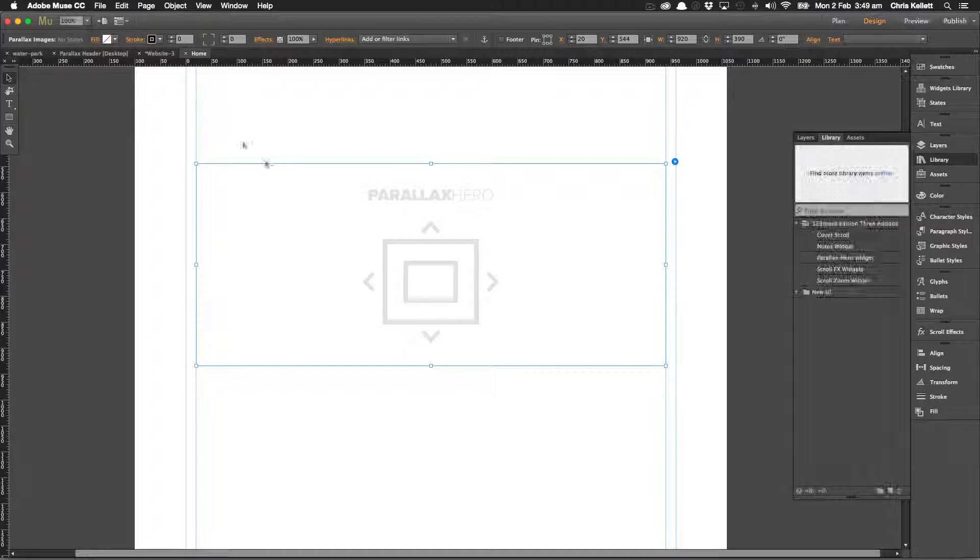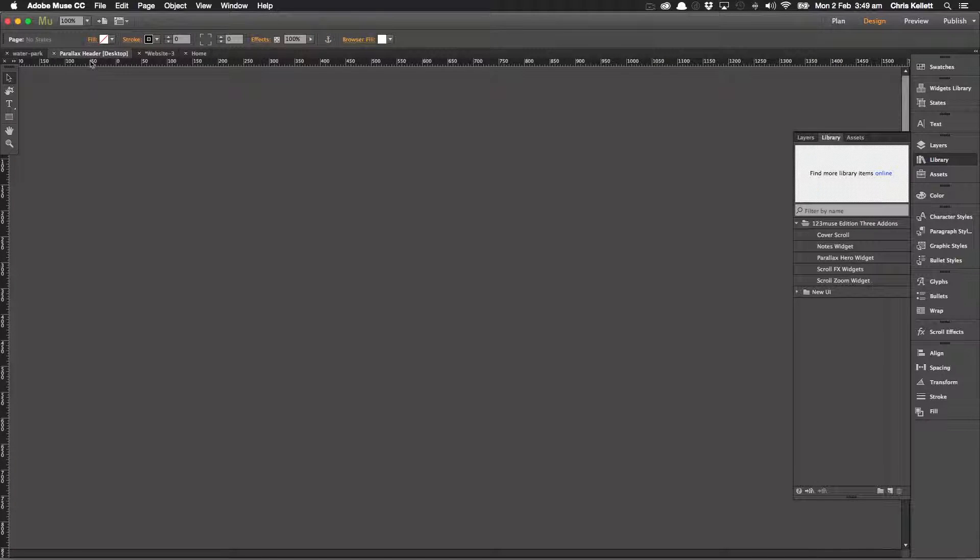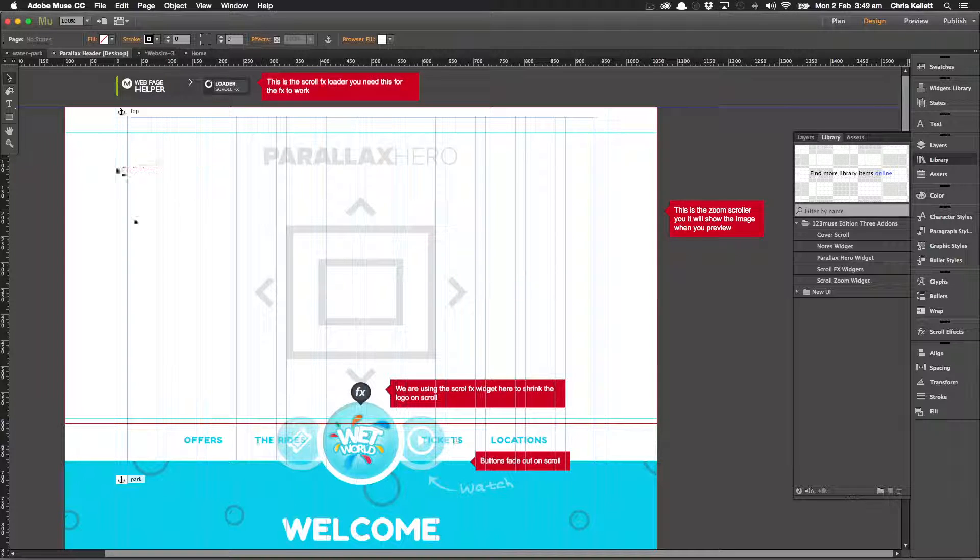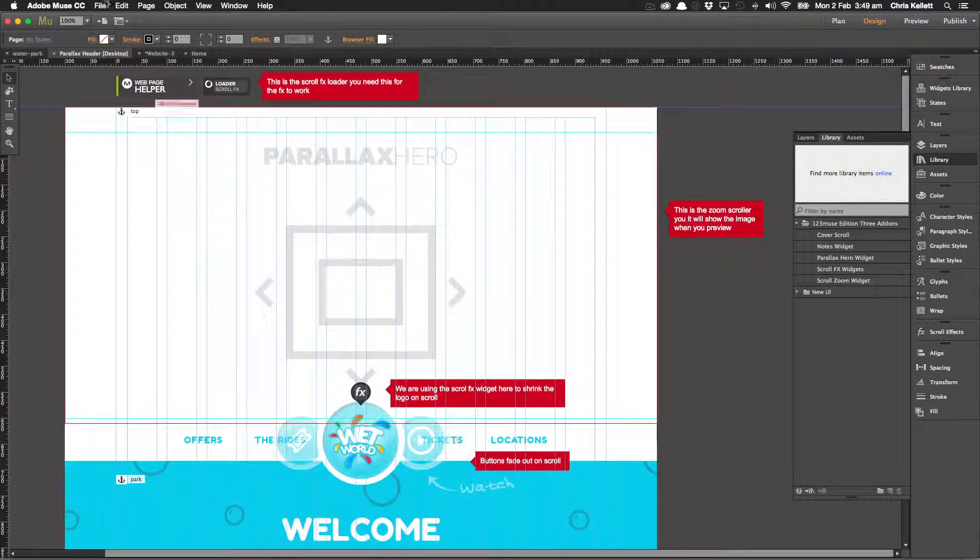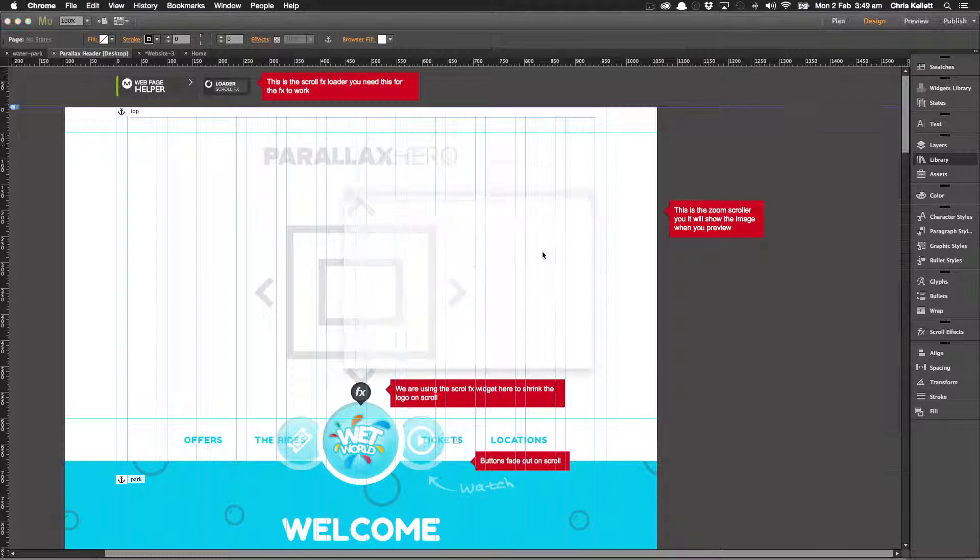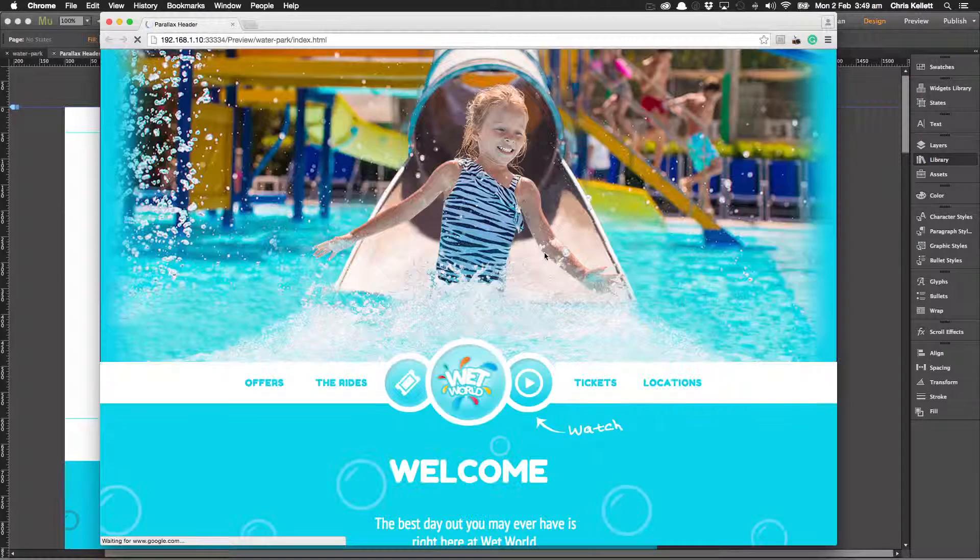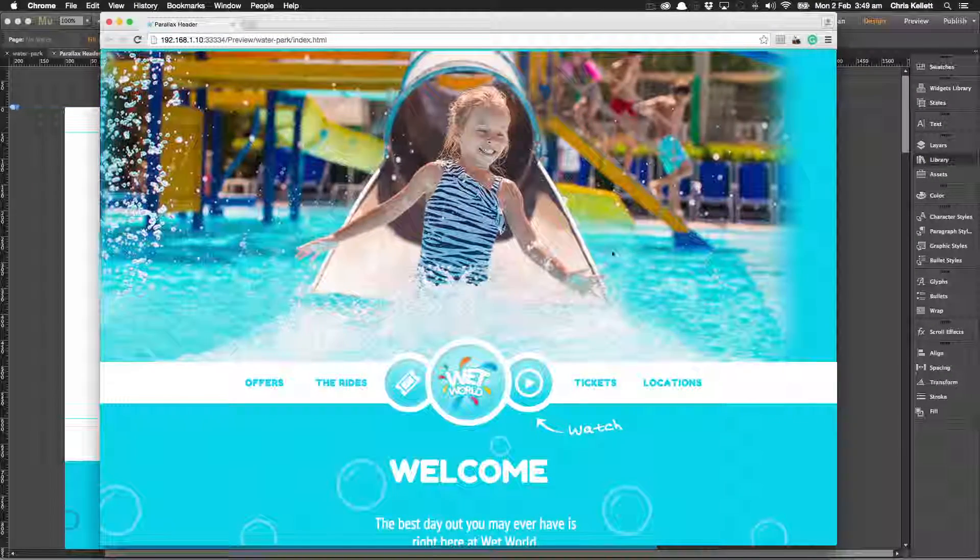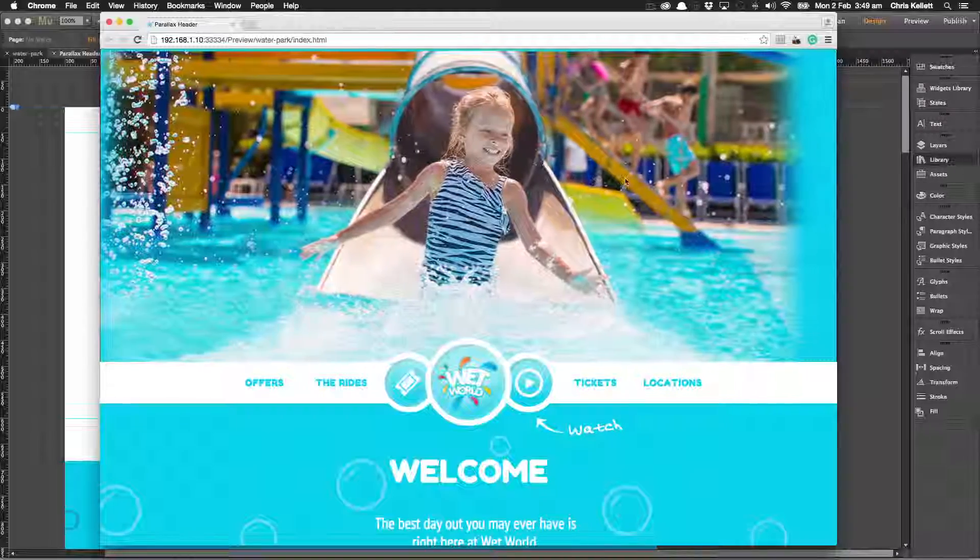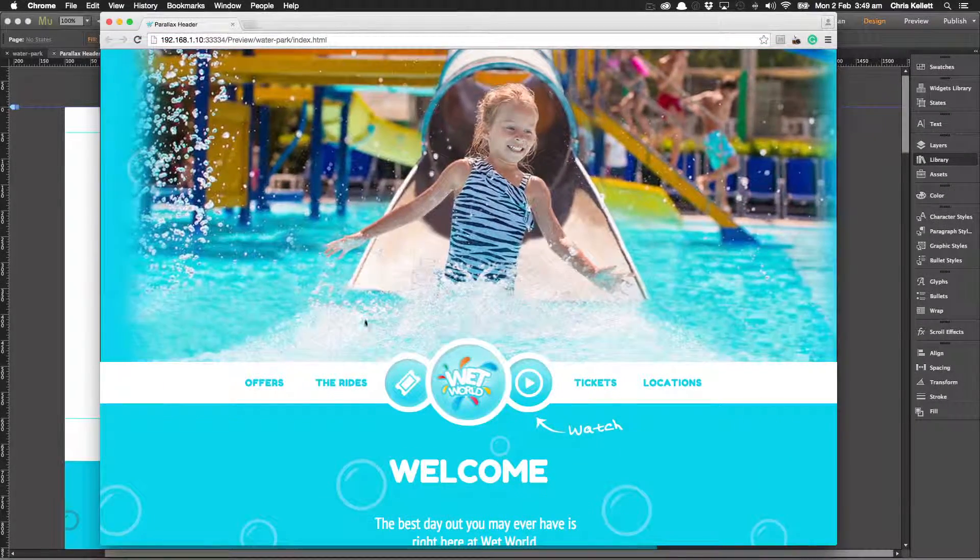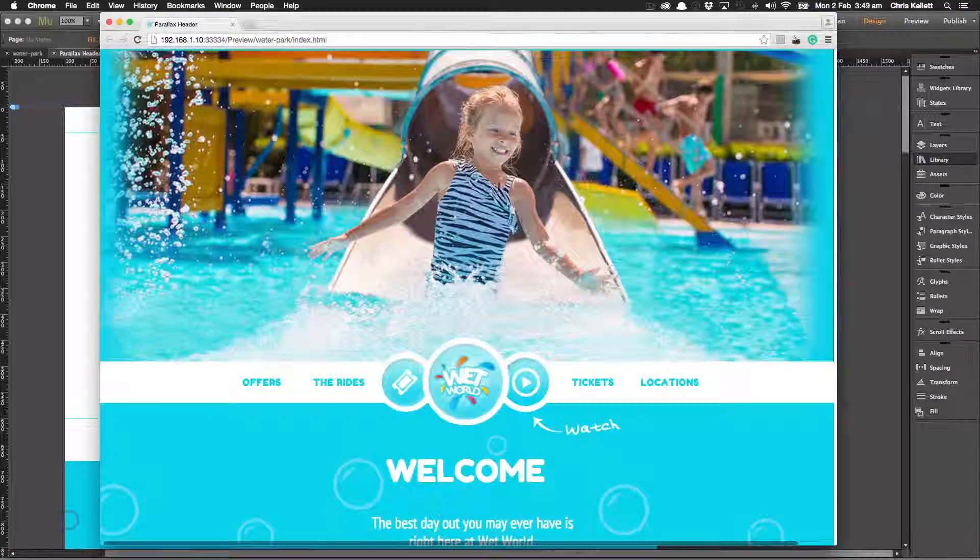Let's see this in a real-world example. We've used this on our new water park template and we've used this in here to show you it in action. Let's preview this in the browser and you can see here when it's loaded up, we have this really nice image.